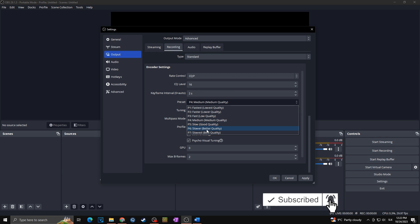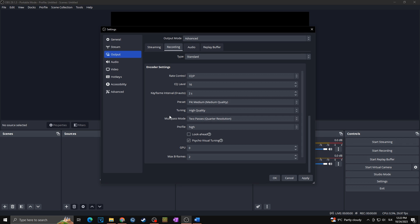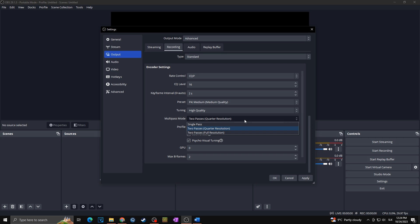Okay, tuning we are keeping it on high quality. Multi-pass mode, here we want to go with two passes if hardware allows it, as multi-pass mode is used to determine whether a second pass is used in encoding and has three settings: disabled, quarter resolution, and full resolution. Enabling this will give higher quality at the cost of more GPU resource usage. In your case as you want to get the best possible quality for your video, you want to go with two passes full resolution.